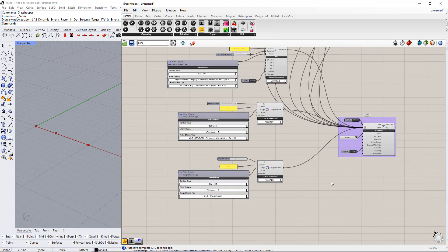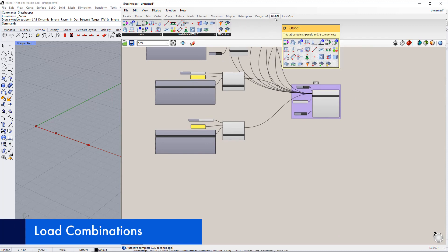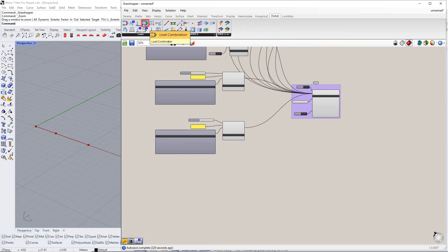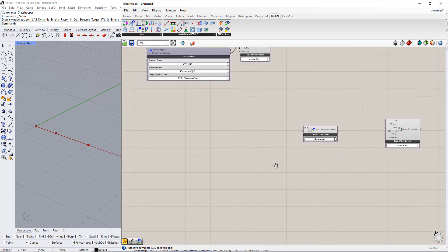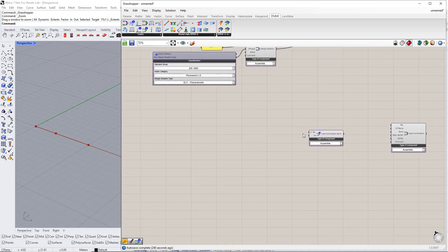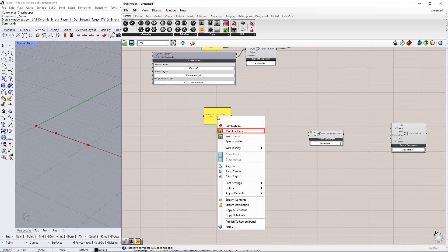In the next step, we will create load combinations. Therefore, we insert two components: the first is load combination and the second is load combination items. We need to enter the numbers and factors for both load cases. We can do this using the Panel command. Make sure to select Multiline Data by right clicking the panel.